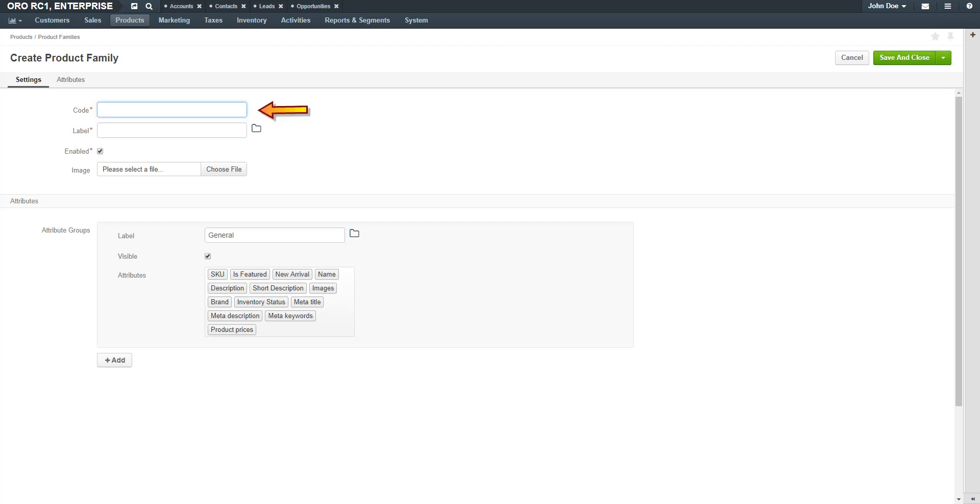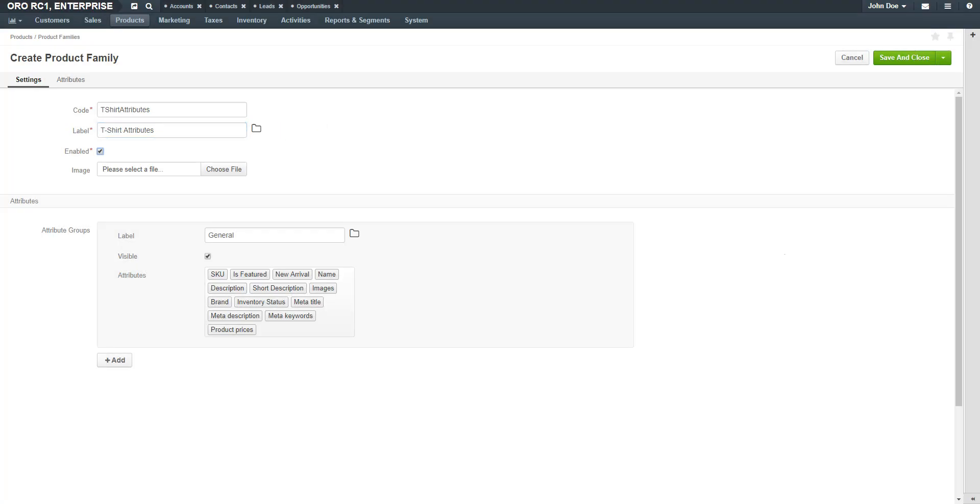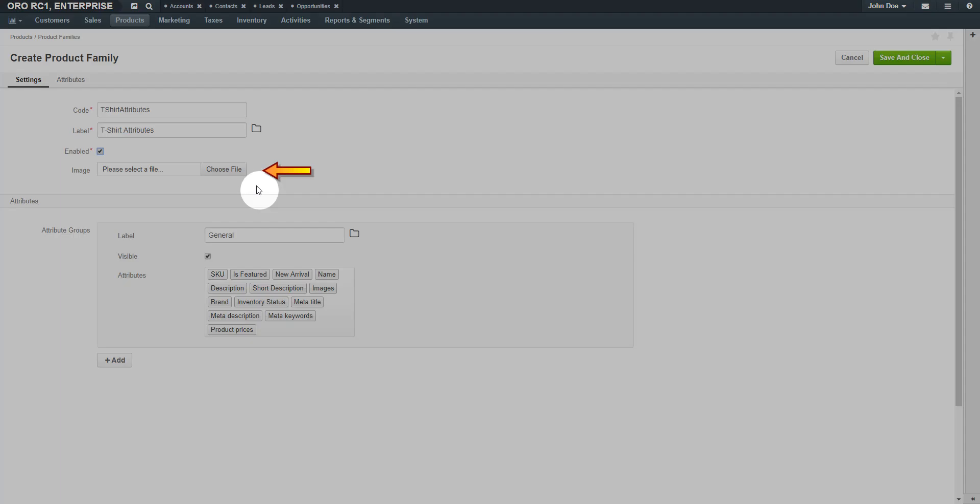In the Code field, give the product family a meaningful name. For our example, we're going to create a product family for t-shirts. In the Label field, enter a label for the product family. Click the Enable checkbox to enable the product family. If needed, you can select an image for the product family.